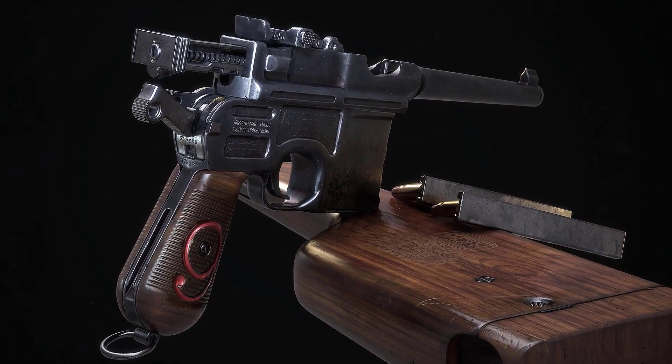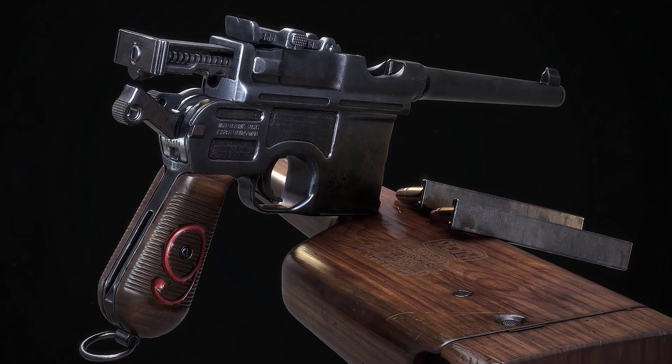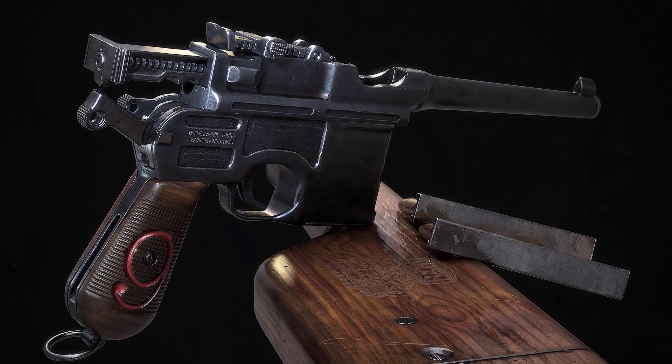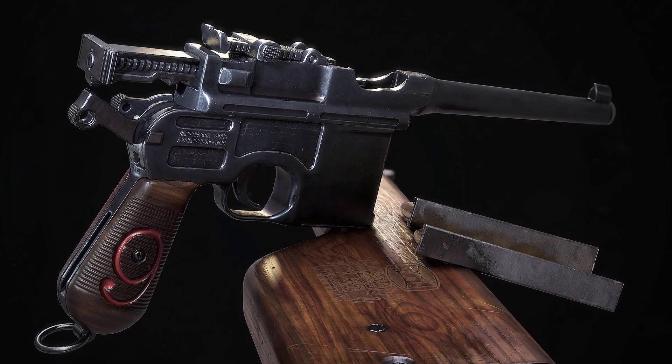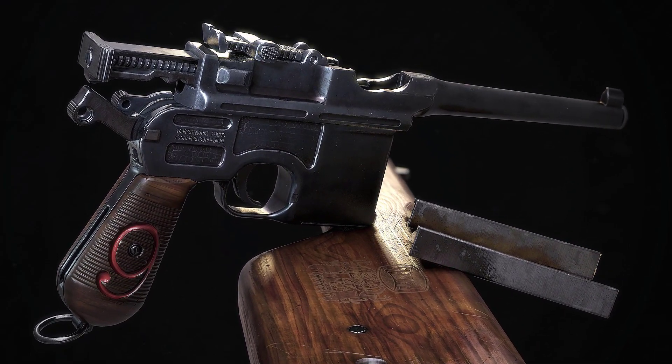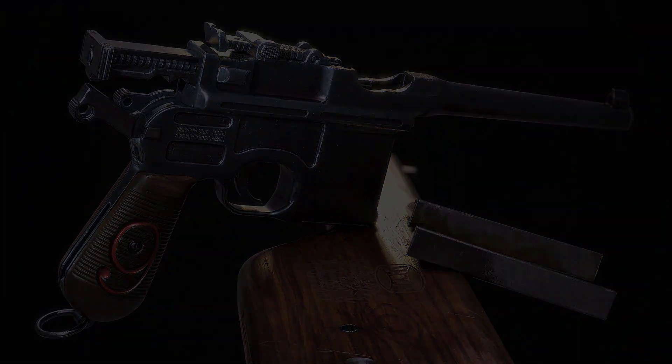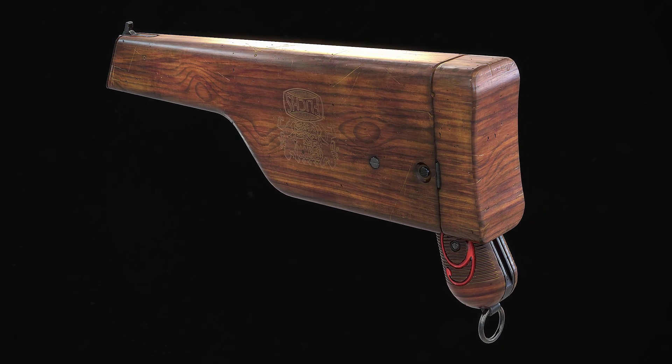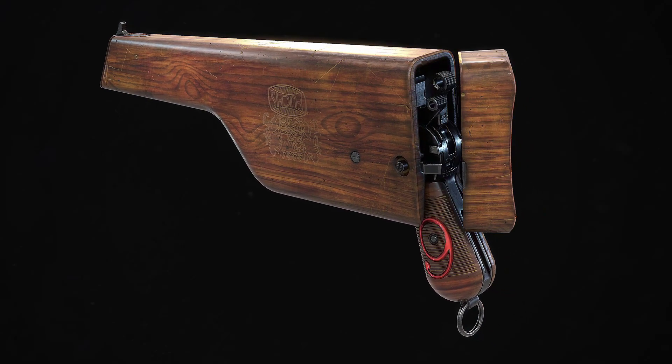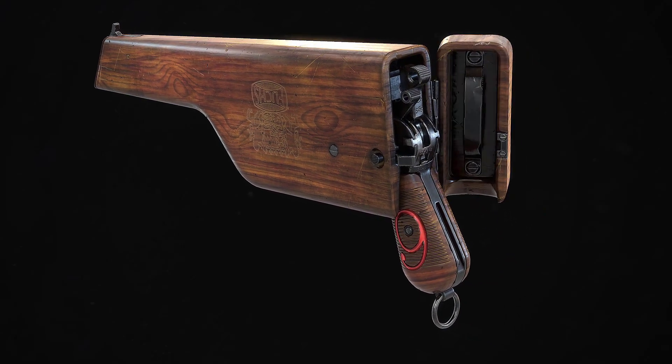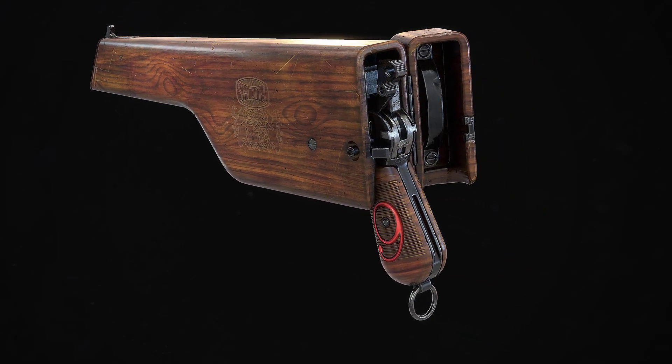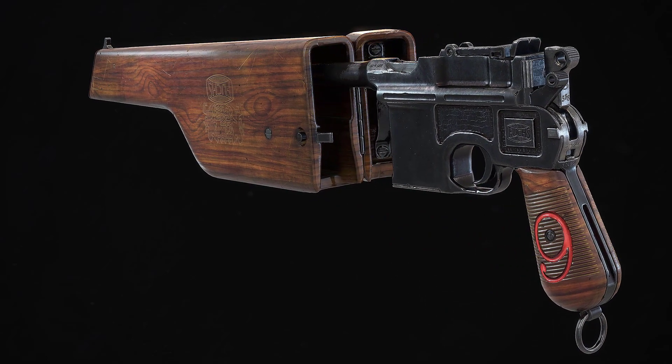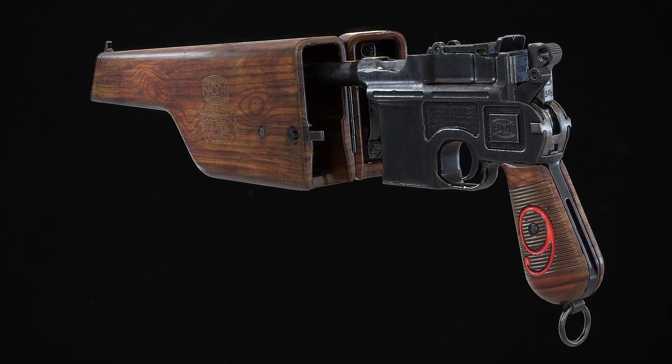This tutorial series contains more than 50 hours of video where I will teach you how to create the handgun from start to finish. I am sharing my entire workflow with you, including all the time savers that I have picked up in my over 16 year long career in video games.